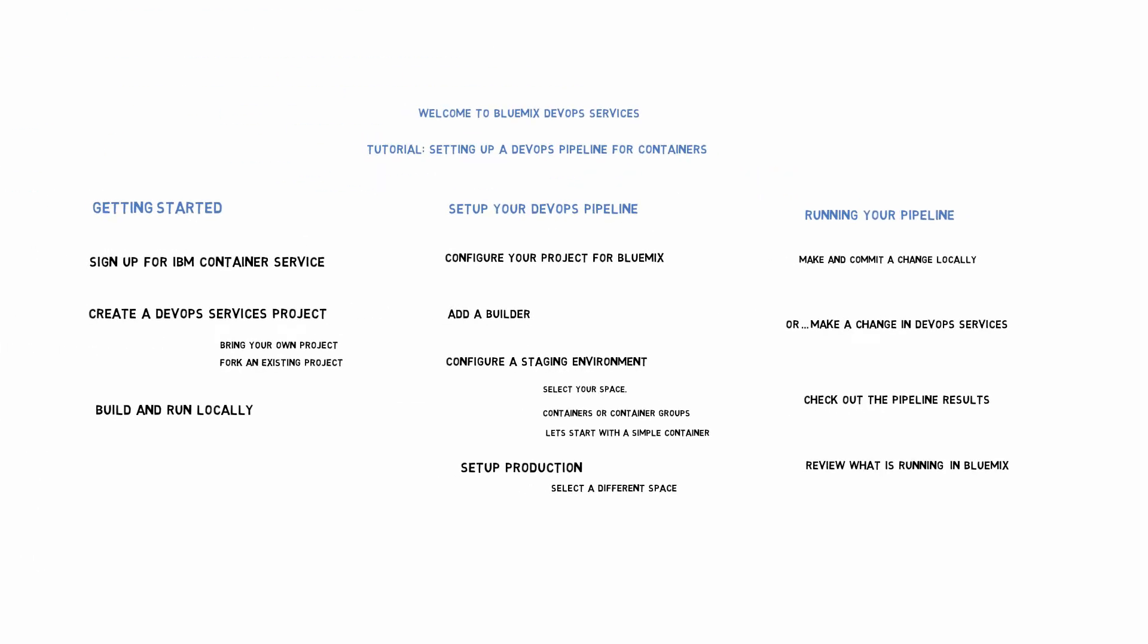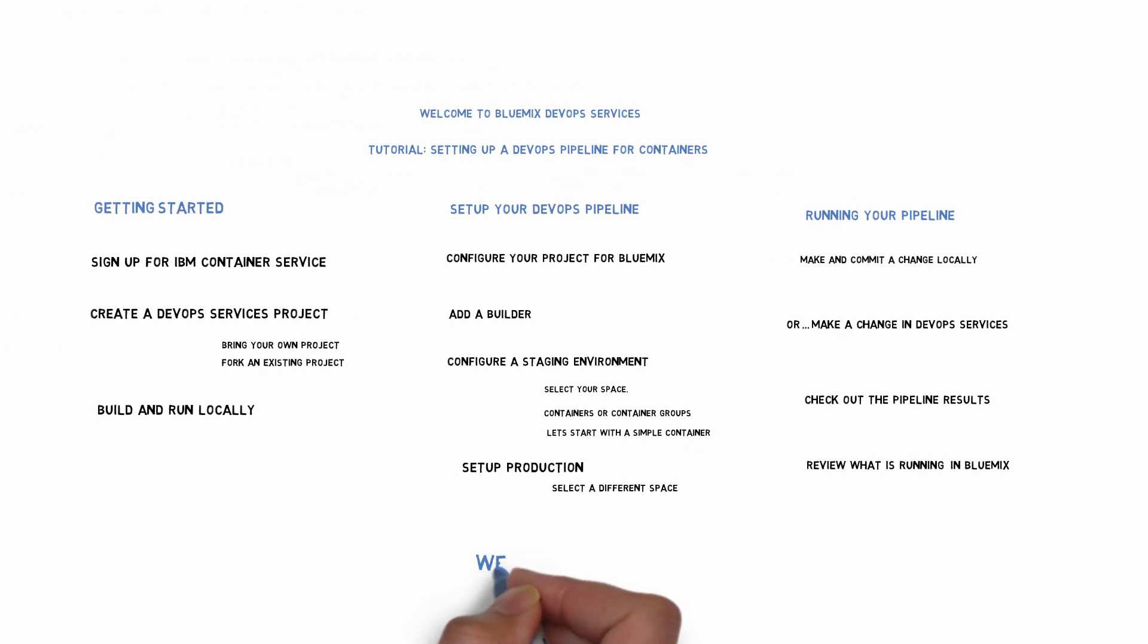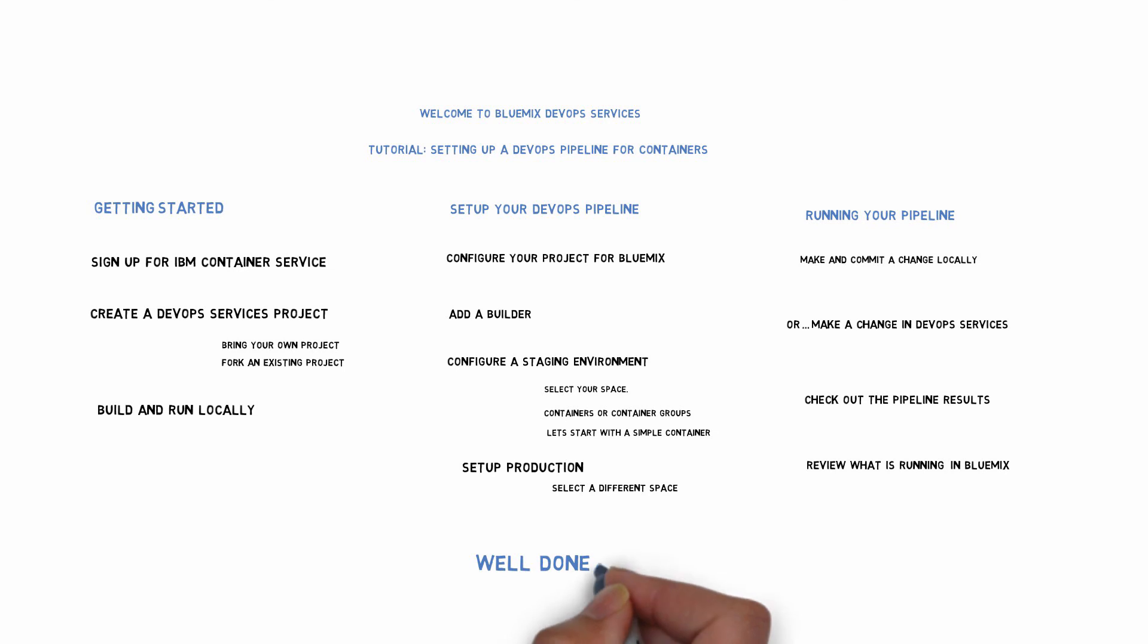So now I've set up a local dev and test environment. And a DevOps pipeline. Where I can continuously deliver changes.